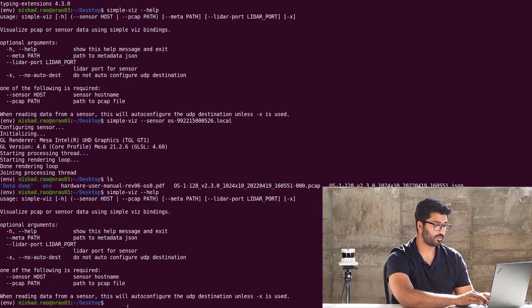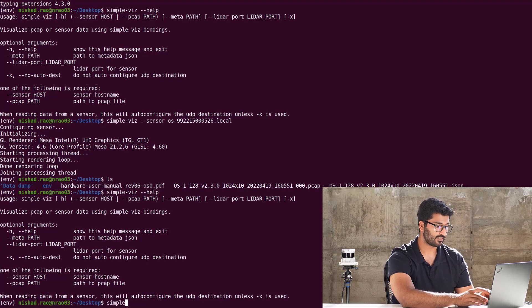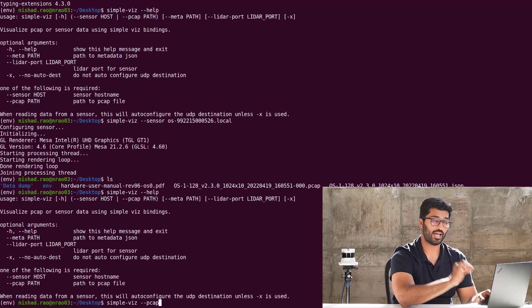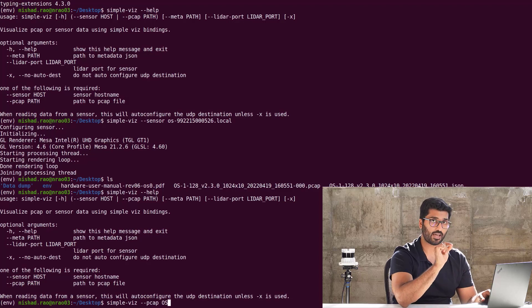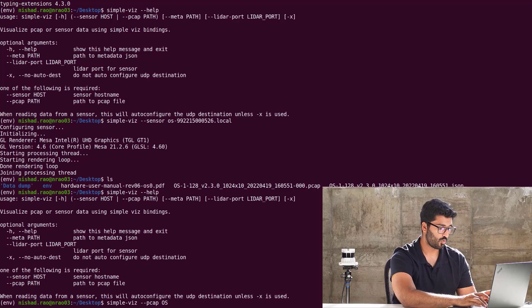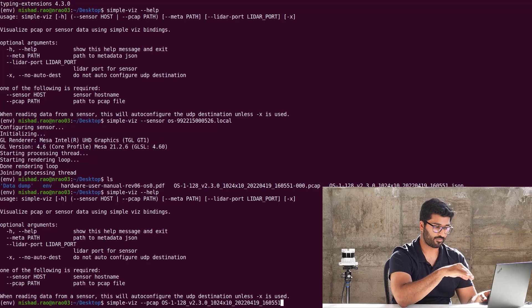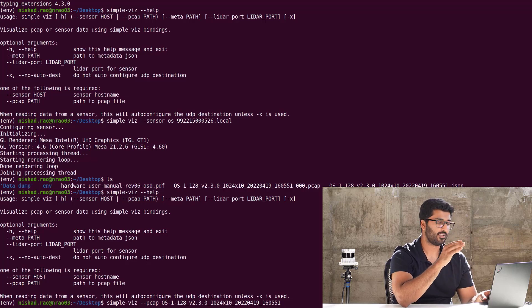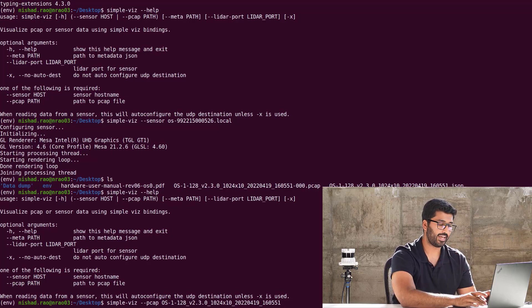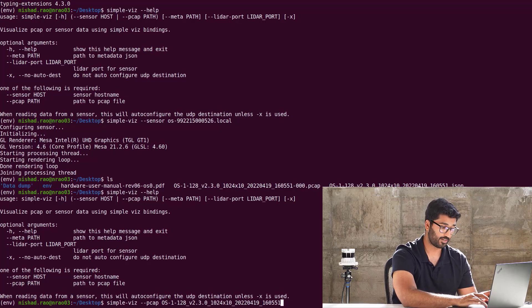It's simple-viz space dash dash pcap. Yes, and then you have the pcap file. That's OS dash 1 dash 128 and the version, the resolution, and you just follow the file name.